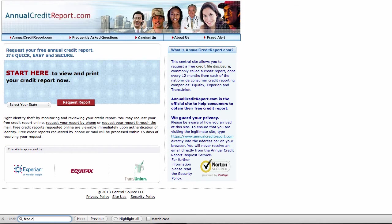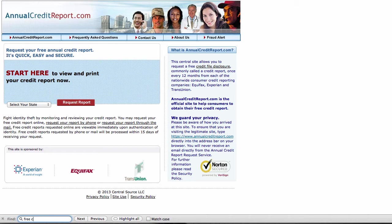So here we are at annualcreditreport.com, the place to go to get your free credit report. This website is actually the result of an amendment to the Fair Credit Reporting Act. That act was originally passed in 1970, but at that time, it didn't give consumers the right to get the report every year for free. That changed in 2003 with an amendment to the act. And as a result, this site was created.